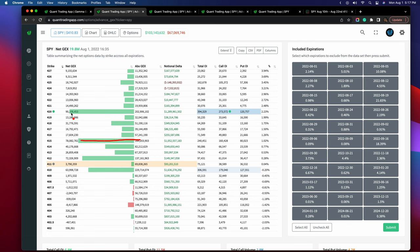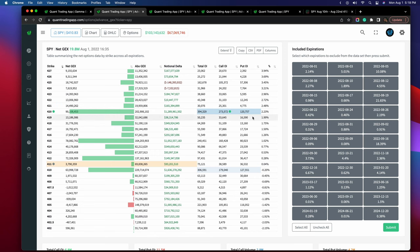Think of each of these levels that are protruding out as likely to be very strong resistance levels. What we have right here is the $410 strike — the green button is letting us know that this is the strike price with the highest positive gamma across all expirations combined. More importantly, it's also the strike price with the most call open interest, and collectively it has a decent amount of total open interest combining both calls and puts.